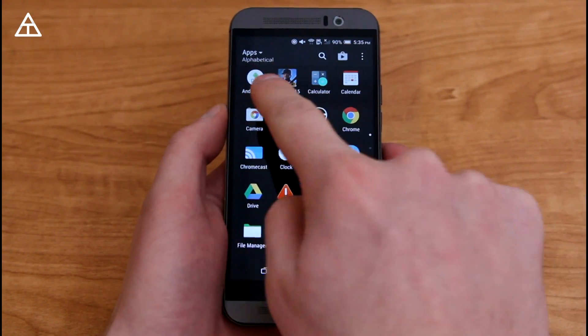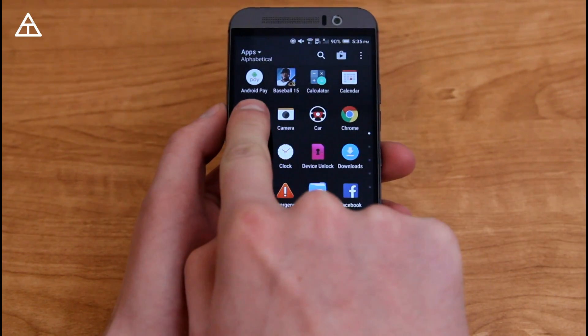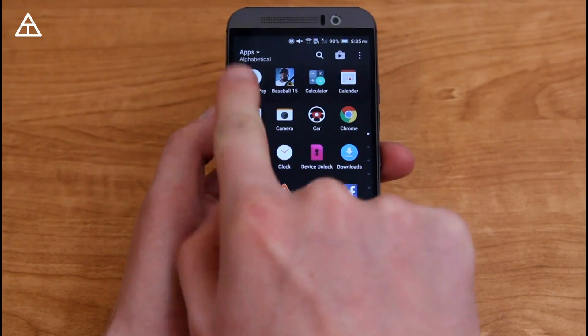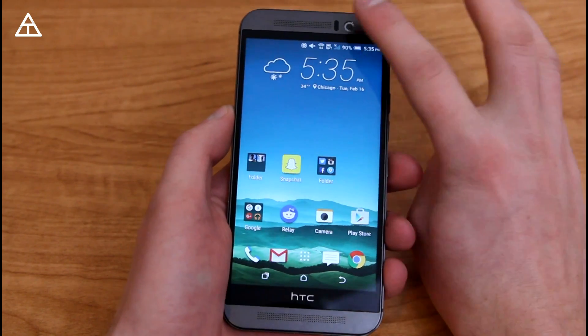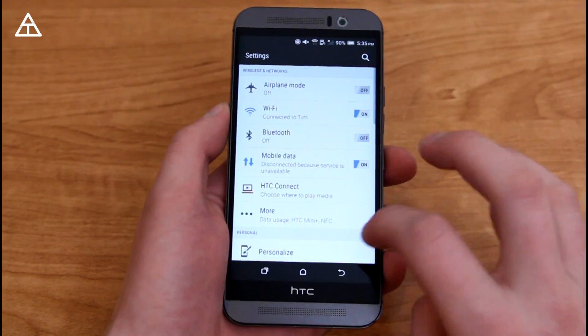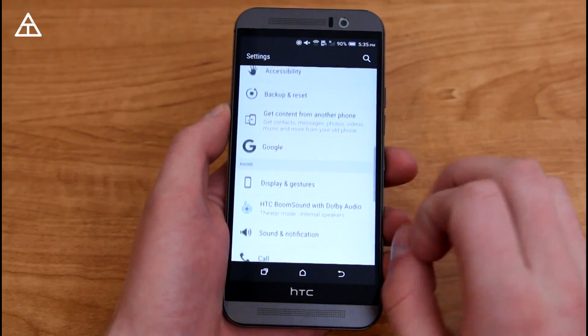Jumping into the app drawer, you'll see up at the upper left hand corner is that Android Pay app, better integration with Marshmallow, so if you have an M9, definitely try out Android Pay.